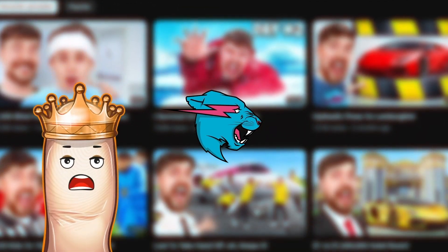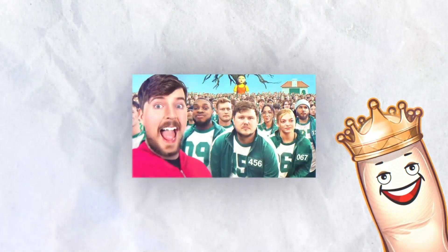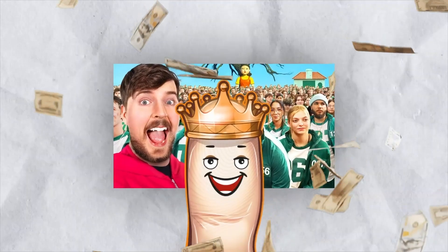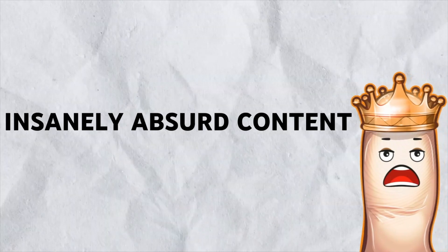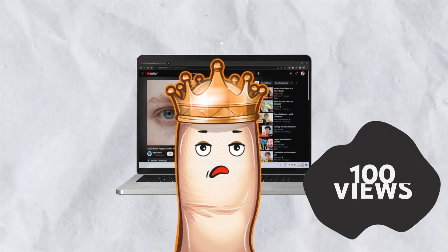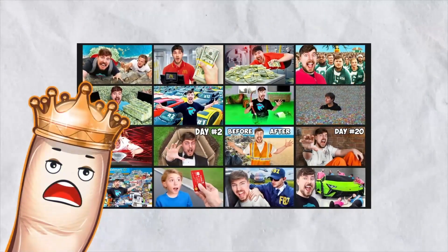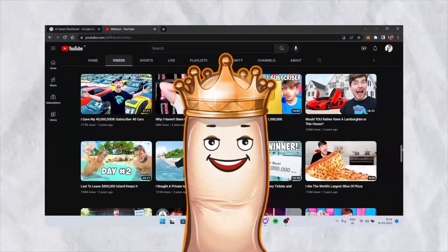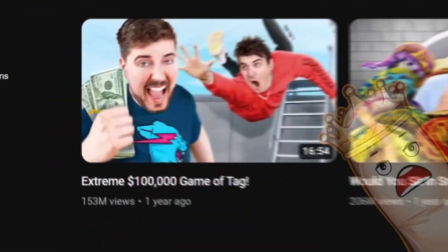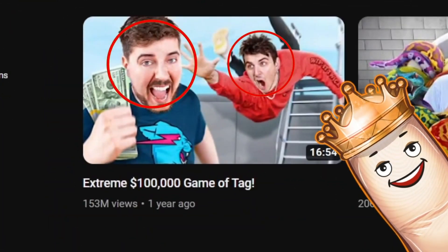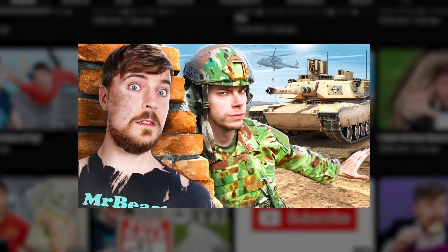Mr. Beast is known for his outrageously expensive stunts and charitable actions, like the Squid Game video where he spent a whopping three and a half million dollars. But aside from the insanely absurd content, a big reason why Mr. Beast's videos get hundreds of millions of views is his signature style when it comes to his thumbnails. If you look at his channel, you'll notice that all of his thumbnails have two things in common: they all feature exaggerated facial expressions and hyper-saturated color contrasts.